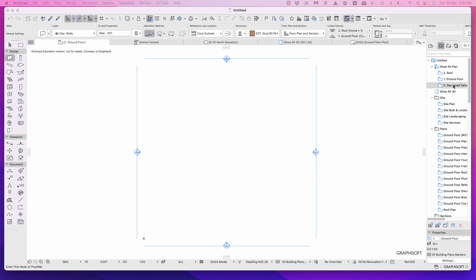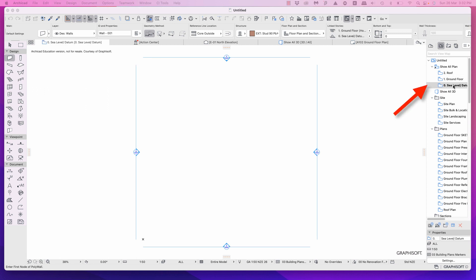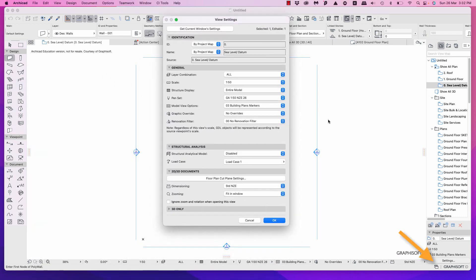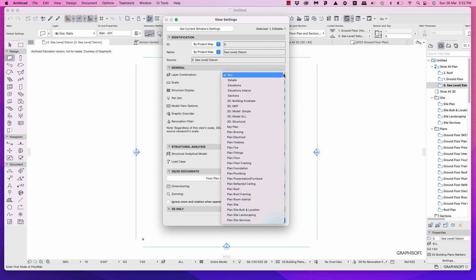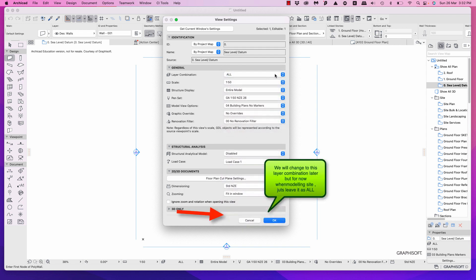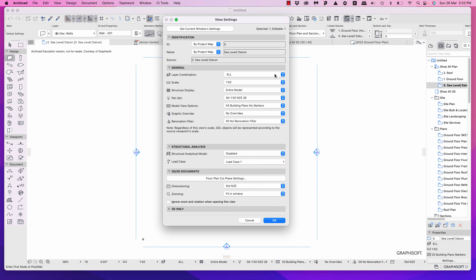Right-click or hit the settings for the sea level datum. There are a few things we'll change and some we'll leave alone. For building plan markers, just change that to no markers — the walls won't show down here but we'll leave it for now. Later we'll change this to plan site landscaping, but for now leave it as 'all' because there could be some layers in the engineer's drawing that we'll want to see until we've modelled the mesh.